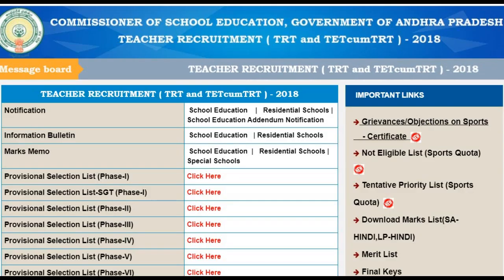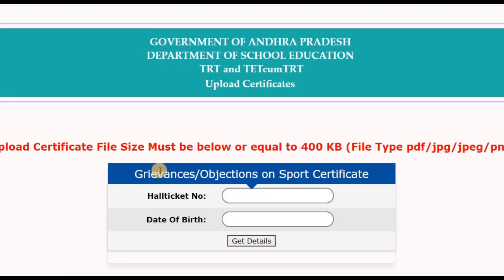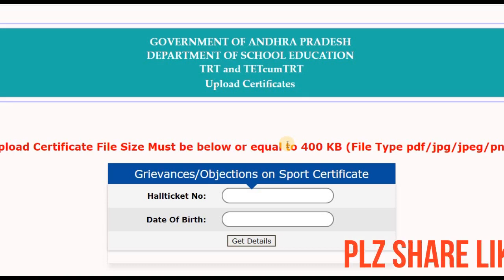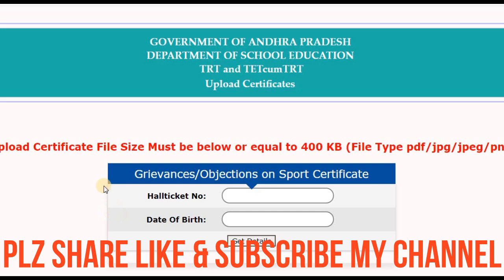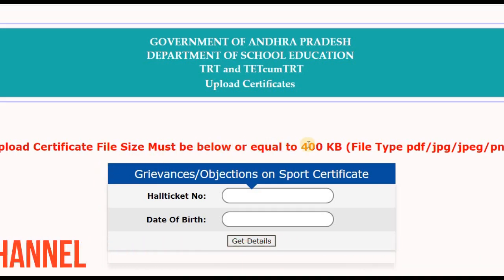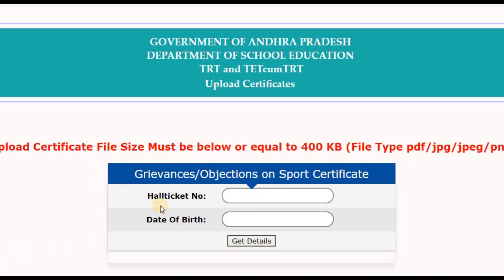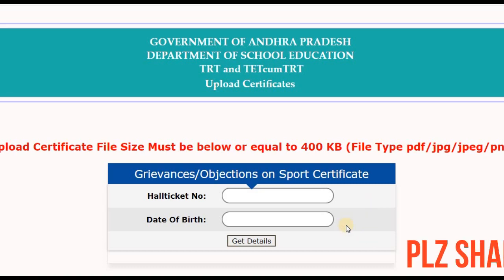Grievance or objections on sports certificate: upload certificate file size must be equal to 400KB and JPG format. If you are disqualified or not eligible, you can upload your certificate with the certificate number and date to submit your grievance.